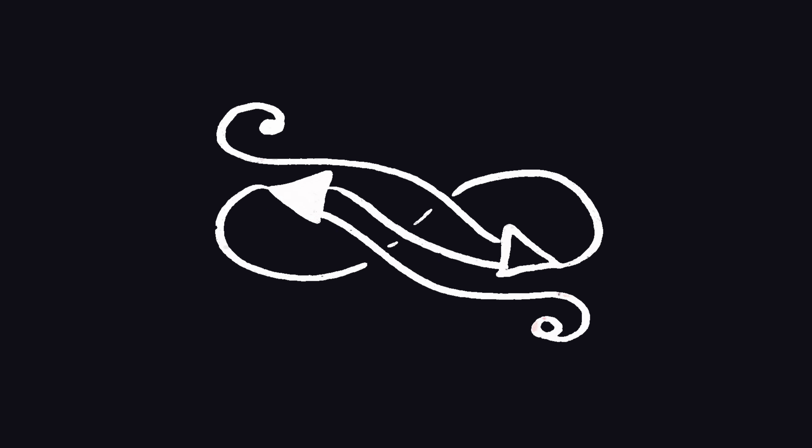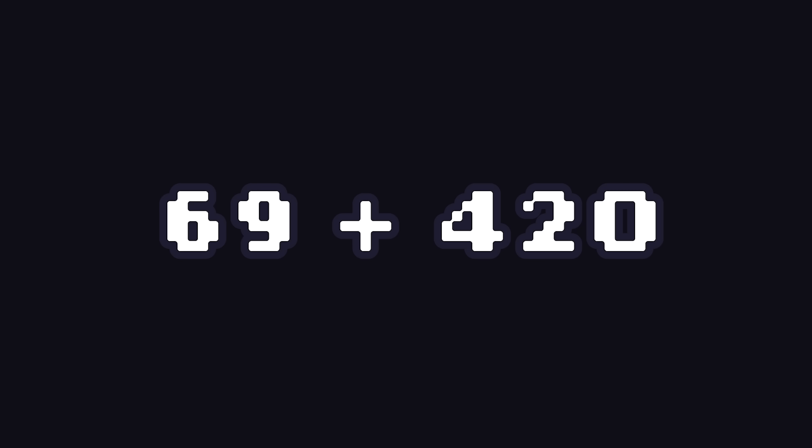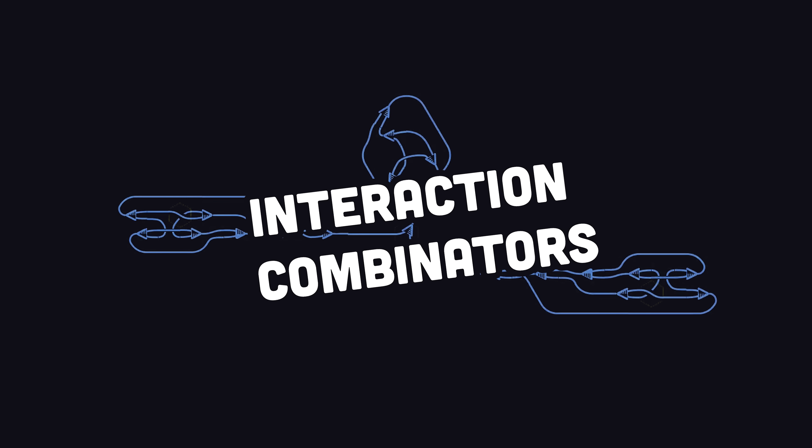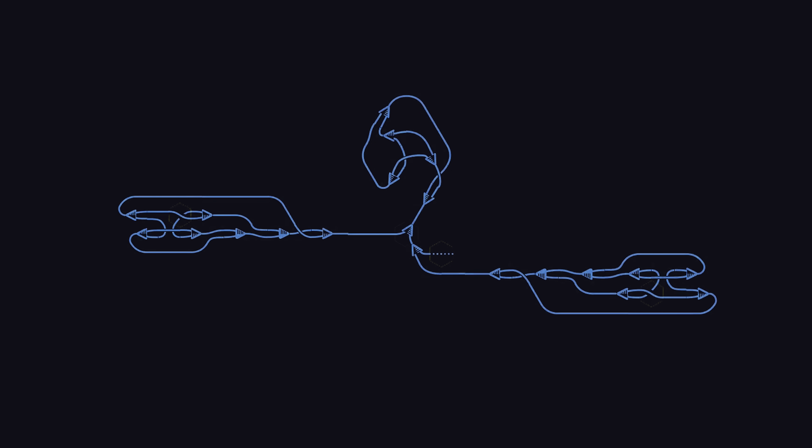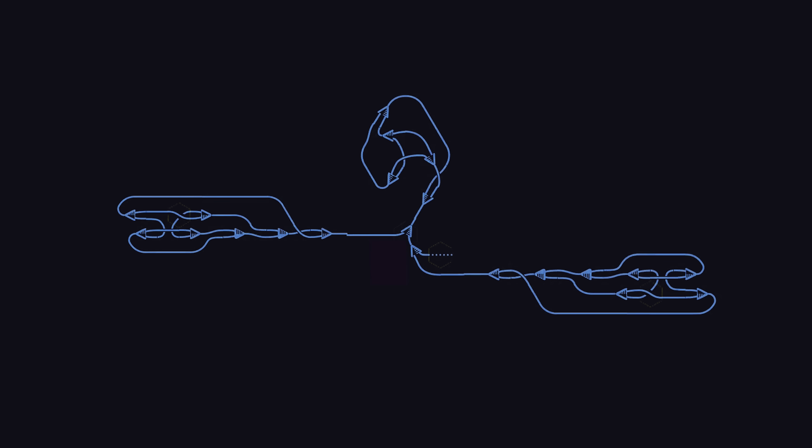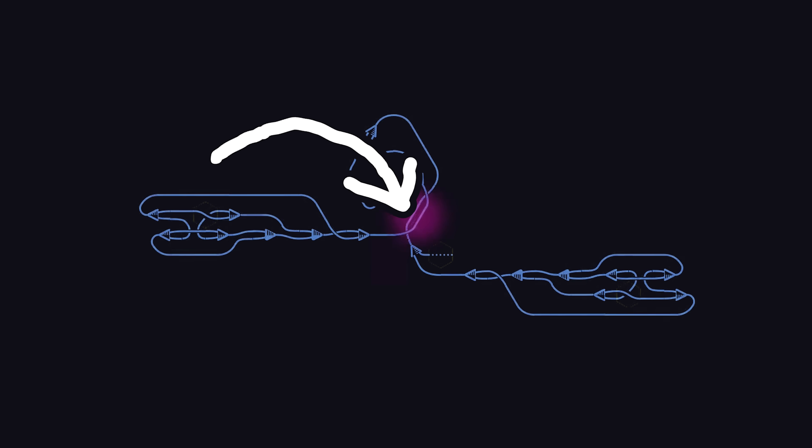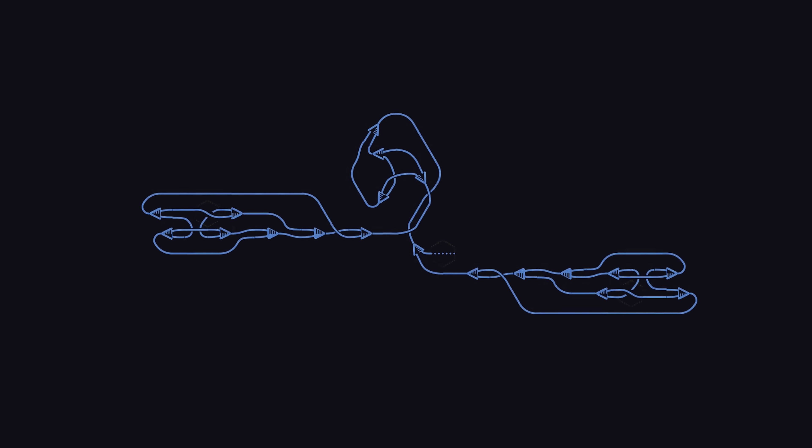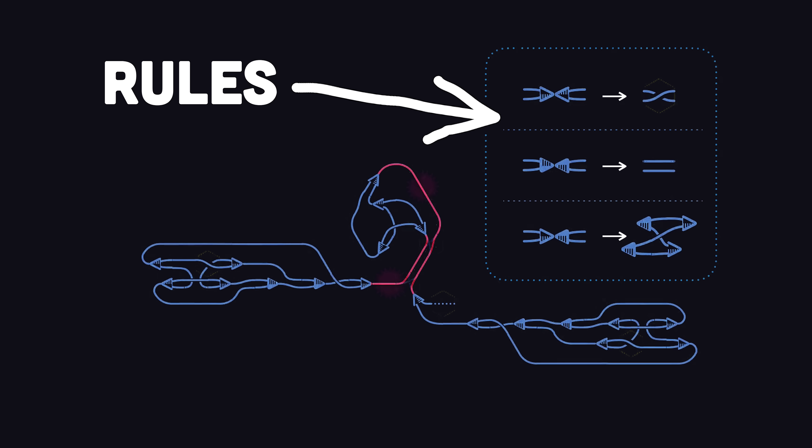things are a little more complex. The elements of the computation are structured into a graph, which are called interaction combinators. You can think of it as a big network of all the computations that need to be done. When two nodes run into each other, the computation progresses by following a simple set of rules that rewrite the computation in a way that can be done in parallel.